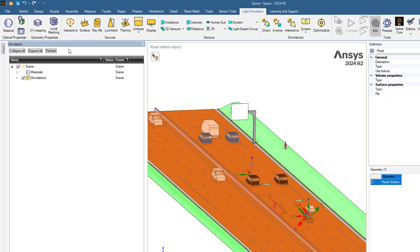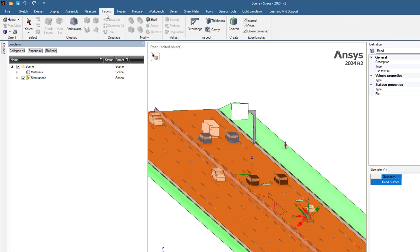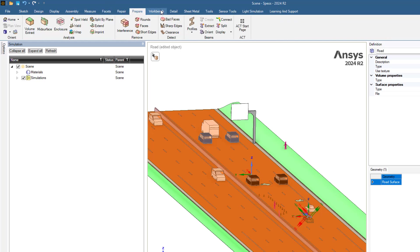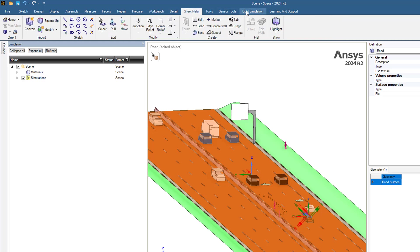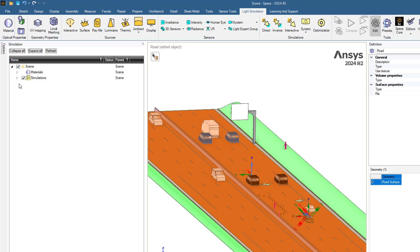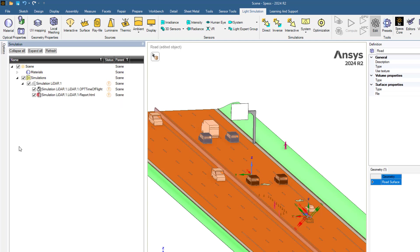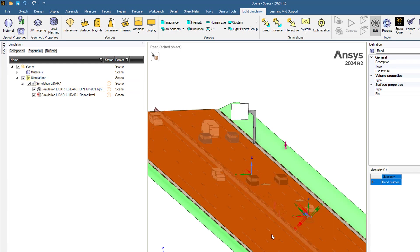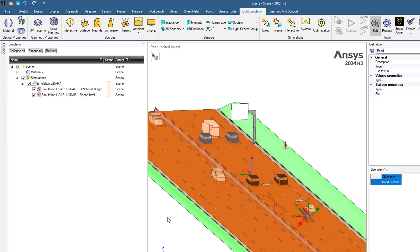The next step is to design geometry. You can import your CAD file or use SpaceClaim to design your geometry. Here in this example, we want to focus on the LiDAR example, so we have already defined our geometry.